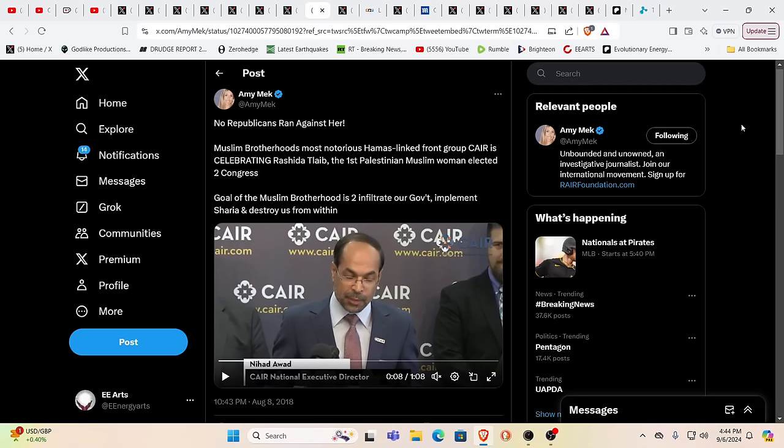Oh absolutely. And then here we have Muslim Brotherhood's most notorious Hamas linked front group. CAIR is celebrating Rashida Tlaib, first Palestinian Muslim woman elected to Congress. And you recognize this is all just tools and I feel horribly for the Palestinian people. I feel horribly for the people of Canaan that suffered genocide thousands of years ago. And this it's again, it's just an atrocity.